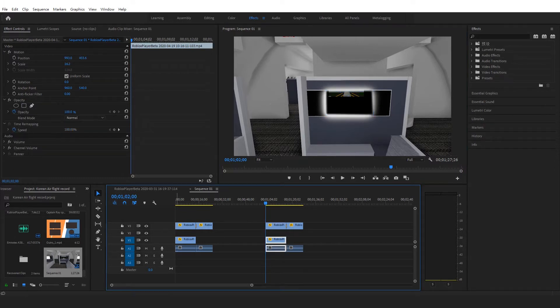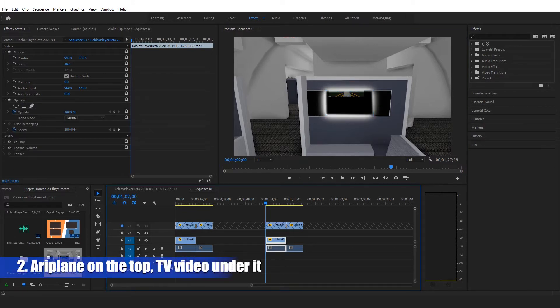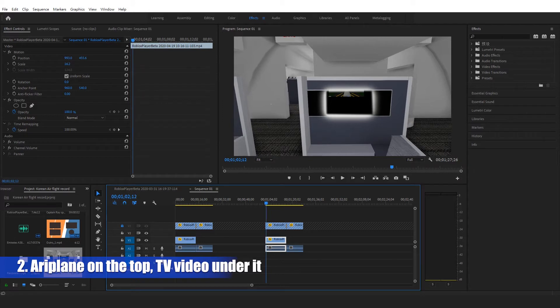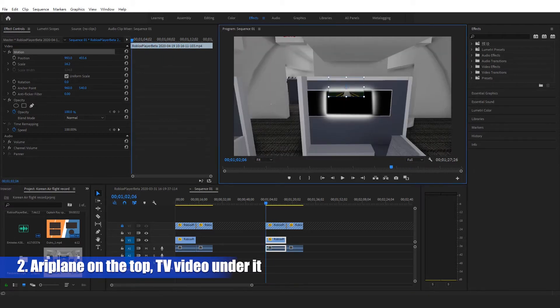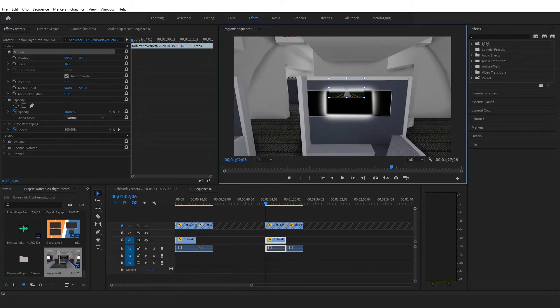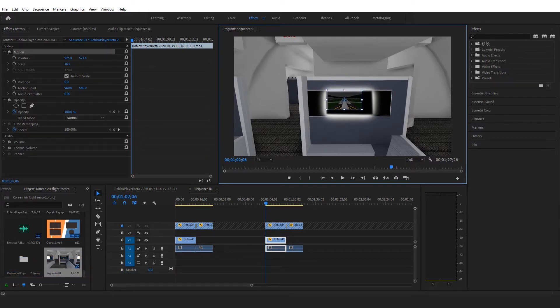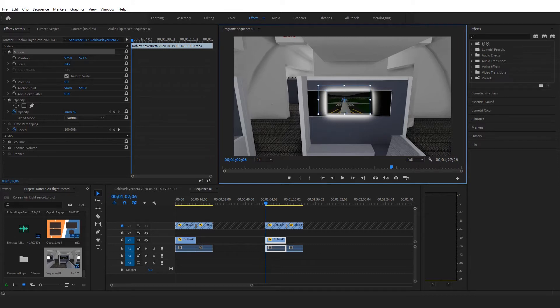The second thing is we'll put our video, which we are going to play in the airplane TV, under our video track 1, which is the airplane model video track.